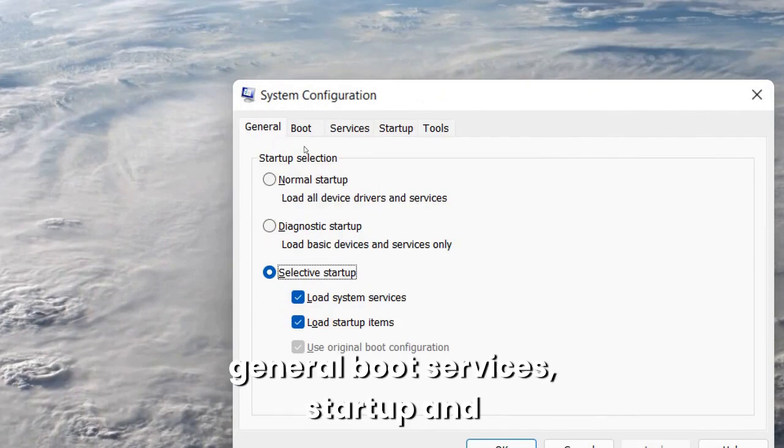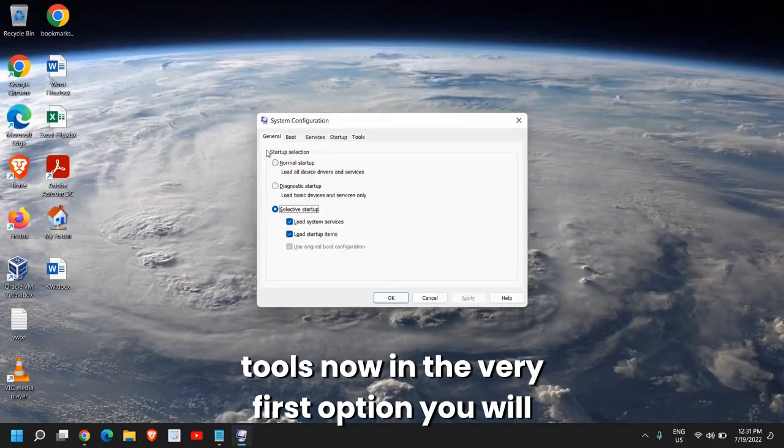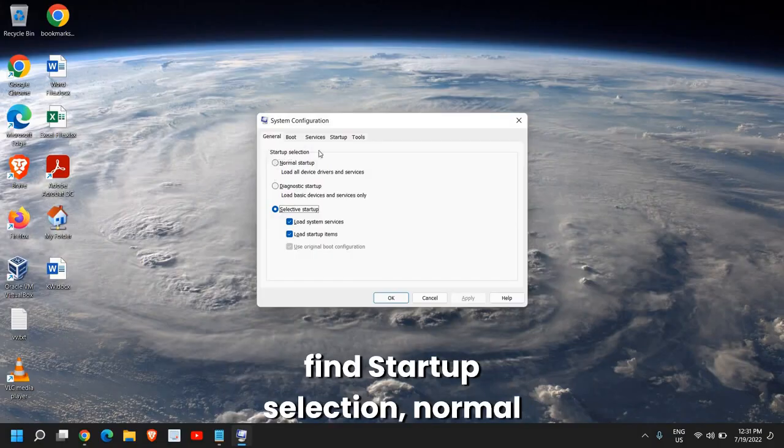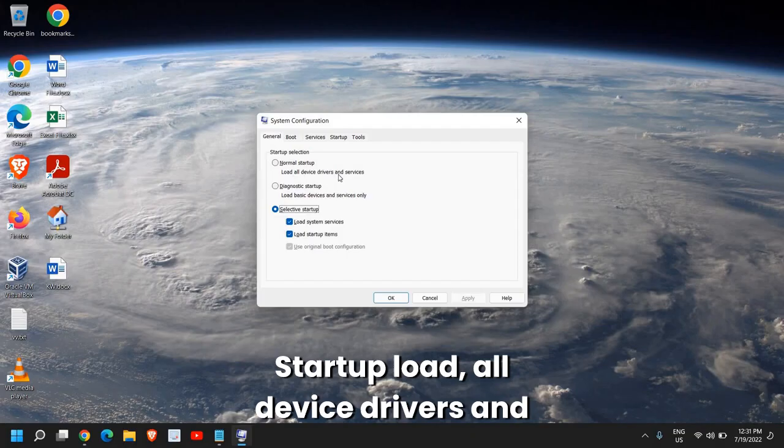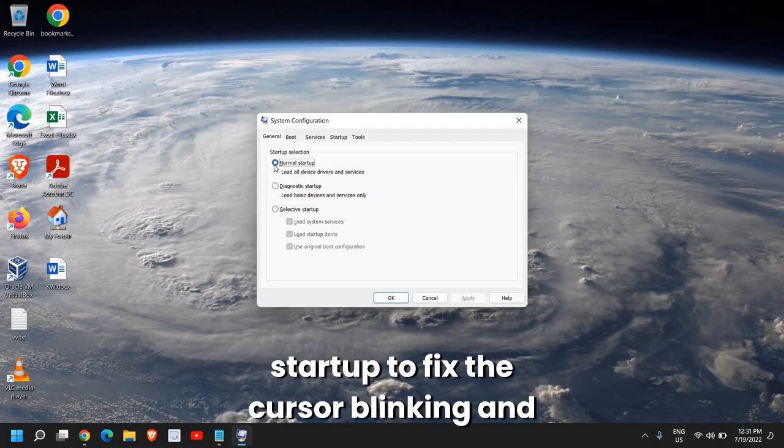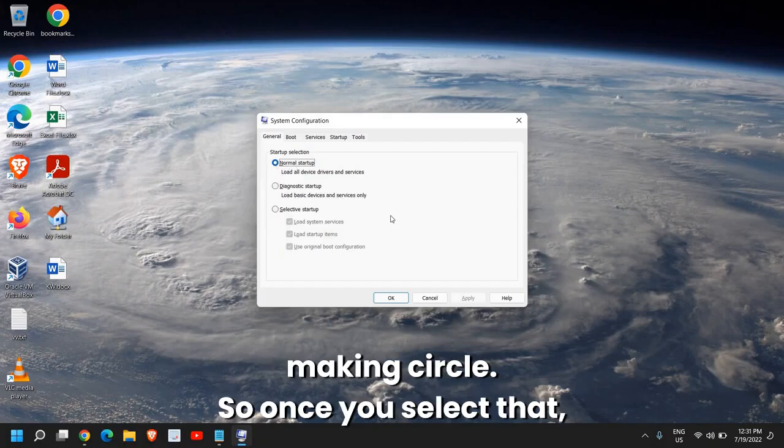Now in the very first option you will find startup selection: normal startup, load all device drivers and services. So we will select normal startup to fix the cursor blinking and making a circle.